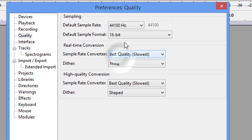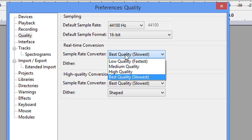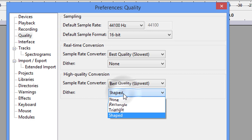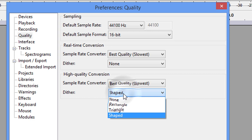This is your option. You can put Best Quality or you can put High Quality. I always leave it at the Best Quality. Dithering is going to be None. Your High Quality Conversion Rate is going to be Best Quality, and the Dither will be on Shaped. These are all default right here, so you can just leave them where they're at.